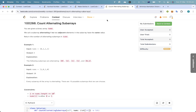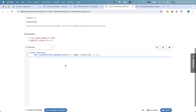All right, I think that's correct. No two adjacent elements have the same — okay, it's kind of just like a streak problem.